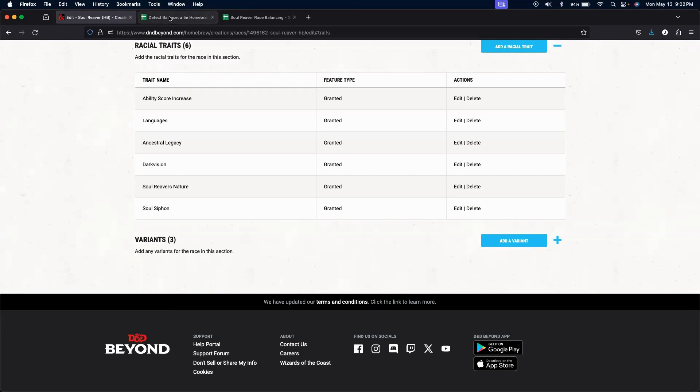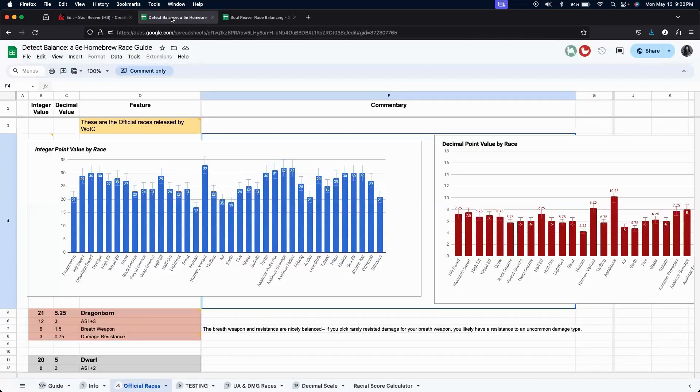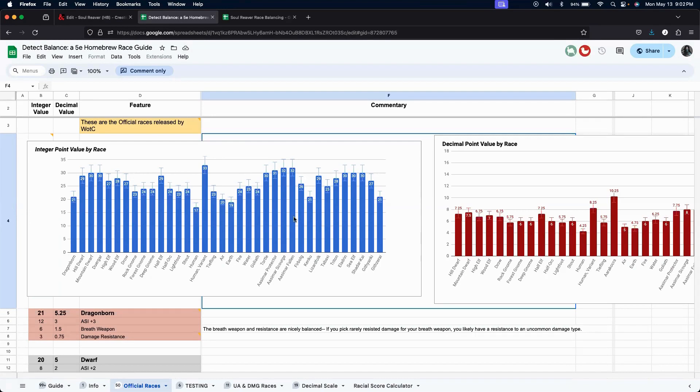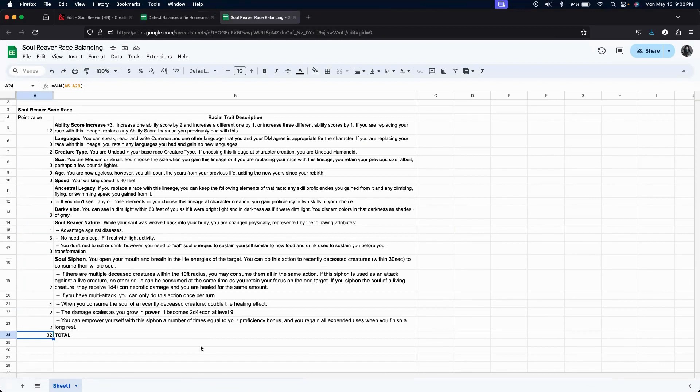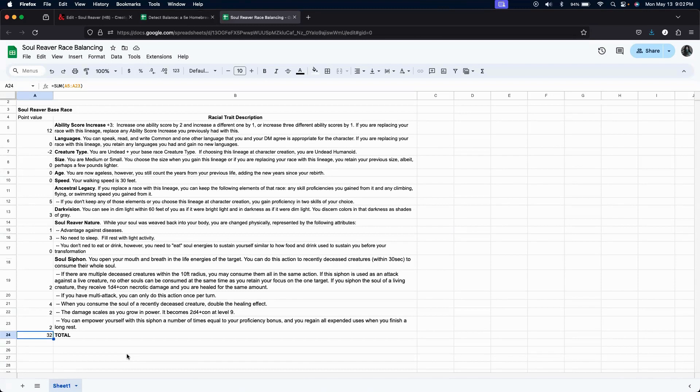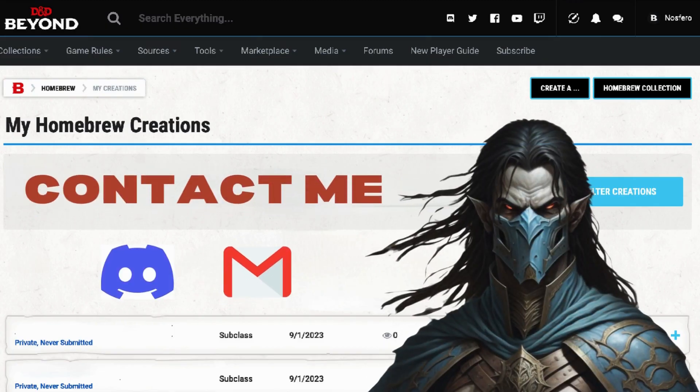Let's go over what we covered today. Today, we went over Detect Balance, a 5e homebrew race guide, and we showed how it was useful for trying to assess the power levels of not only the official races, but when we create and modify other races. We then took a stab at how we might size the Soul Reaver race based on the abilities that I chose for it. And then, at the very end of the video, I showed you how I implemented every single one of these pieces in D&D Beyond.